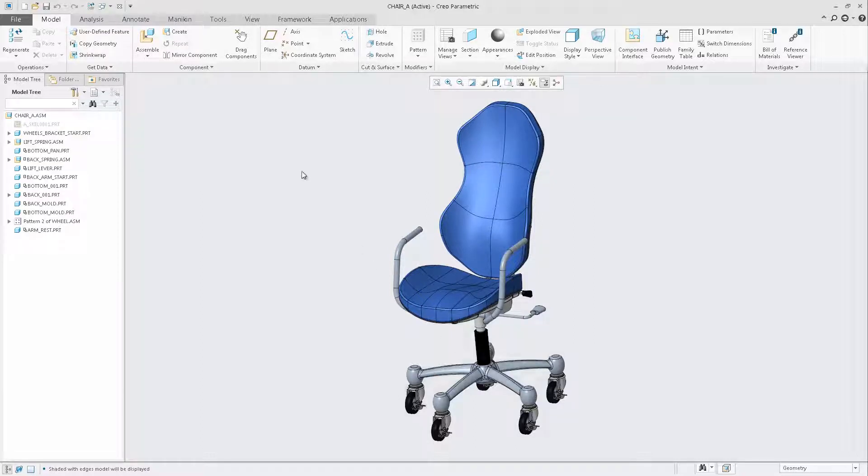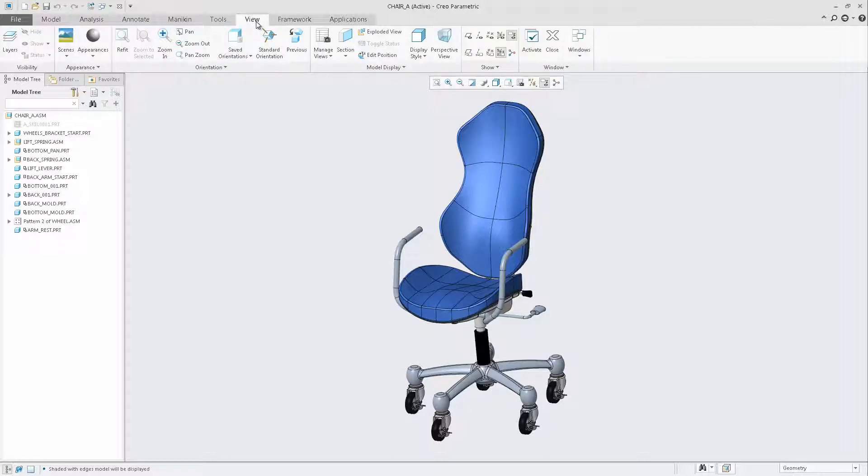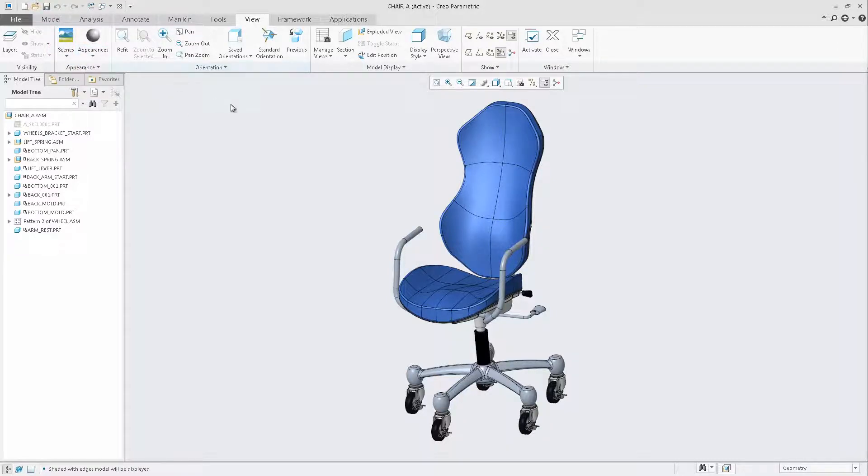The first thing that you'll notice is that the render tab is no longer available in Creo Parametric 4.0. This was done to streamline the process for rendering. Functionality once available in the rendering tab has now been moved to the View tab, such as Scene, Appearances, and Perspective View.